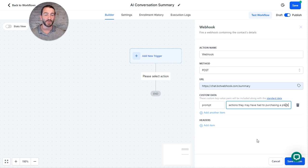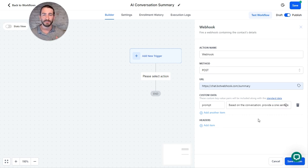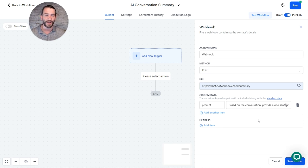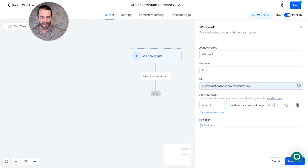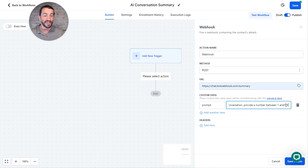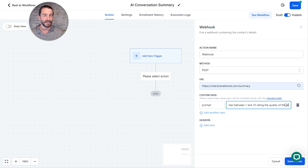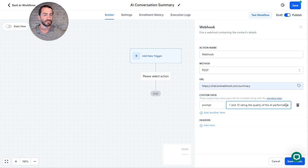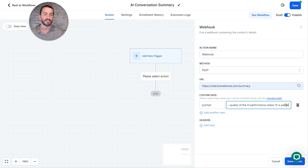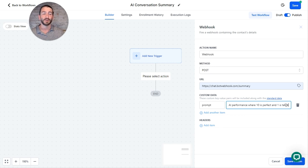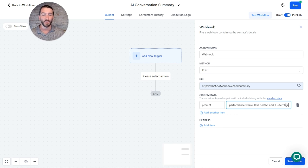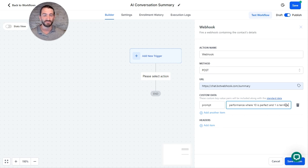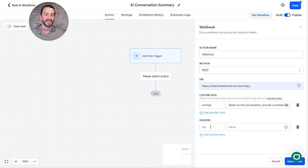So obviously you can put whatever you want into here. This is going to give the AI its instruction for how you want a summary provided. So you might say it like, based on the conversation, provide a number between one and ten, rating the quality of the AI performance, where ten is perfect and one is terrible. So you could potentially use this field to give it a number rating and give it a grade, or potentially list out the goals that the lead has. Let your imagination run wild, you can prompt it with whatever you want.